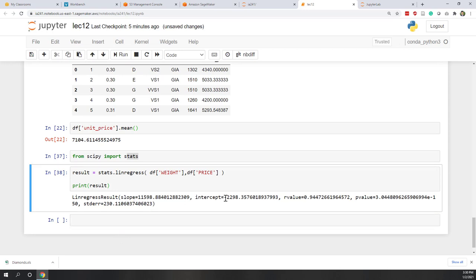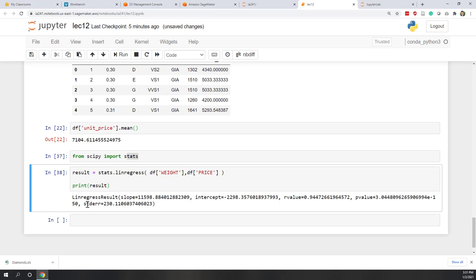Now you can see the result. The slope is this value, intercept is this value, and then R-value — remember, this is R-value, not R-square. R-square equals the square of this R-value. We also have the p-value and the standard error of the estimated gradient. Let's print the result in a format that's easier to read using string format: print('The slope is {}'.format(result.slope)).